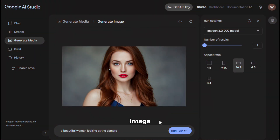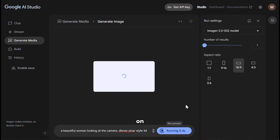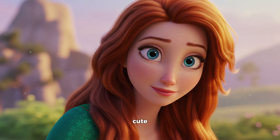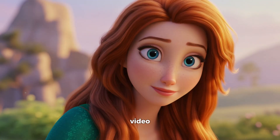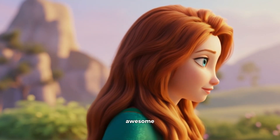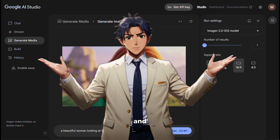Now let's try to change the image style to animation. I will keep the same prompt and just add 'Disney Pixar style 3D animation,' then click on run. And here is the output — it was able to change the image style easily and it looks awesome. It has made the face and eyes big and cute, just like in Pixar movies. The colors are also bright and everything looks soft and friendly. This genuinely looks like a Disney movie scene. You can turn this image into a video and create awesome animated content.